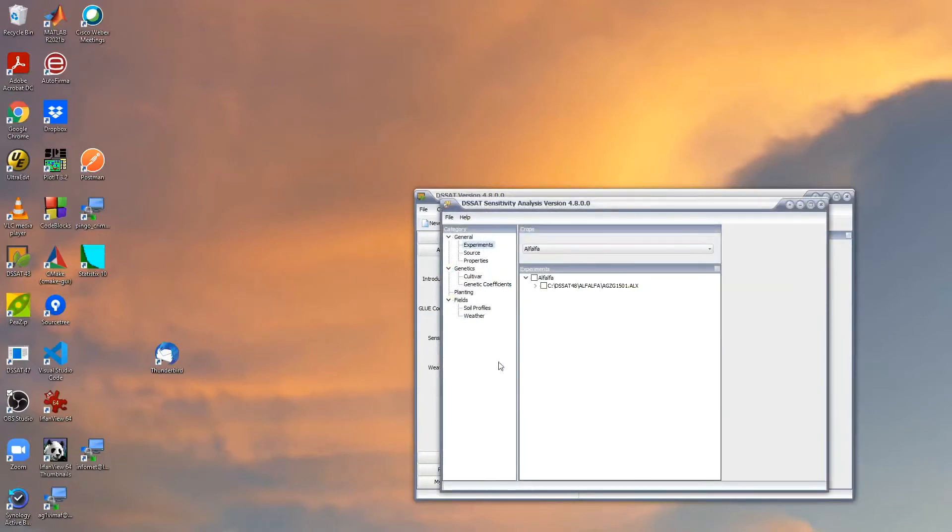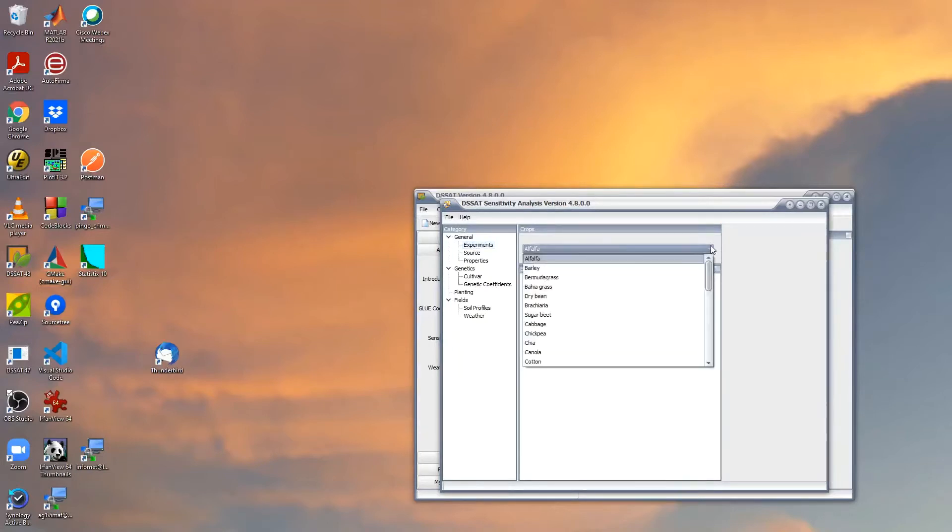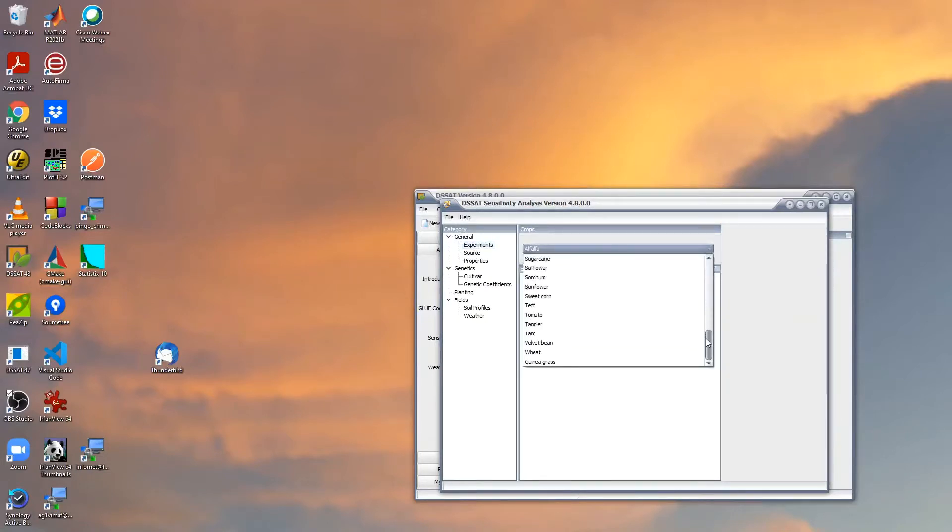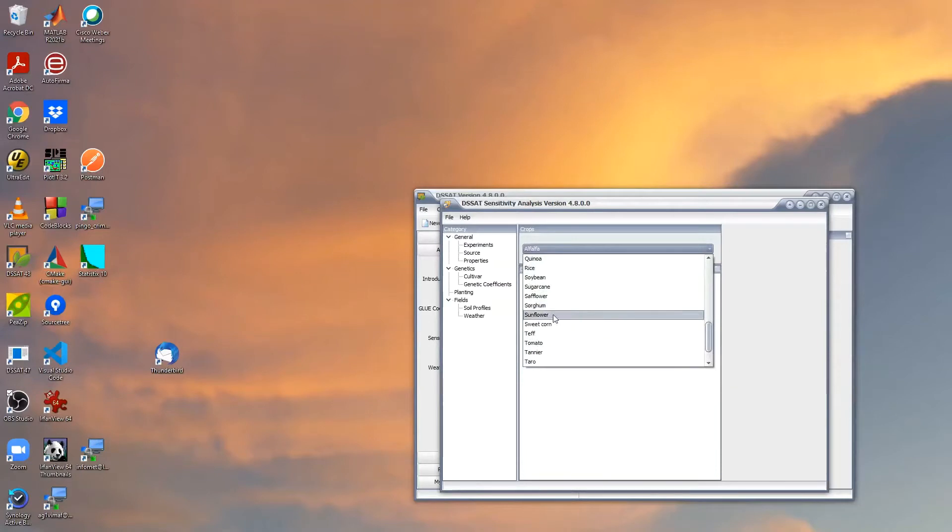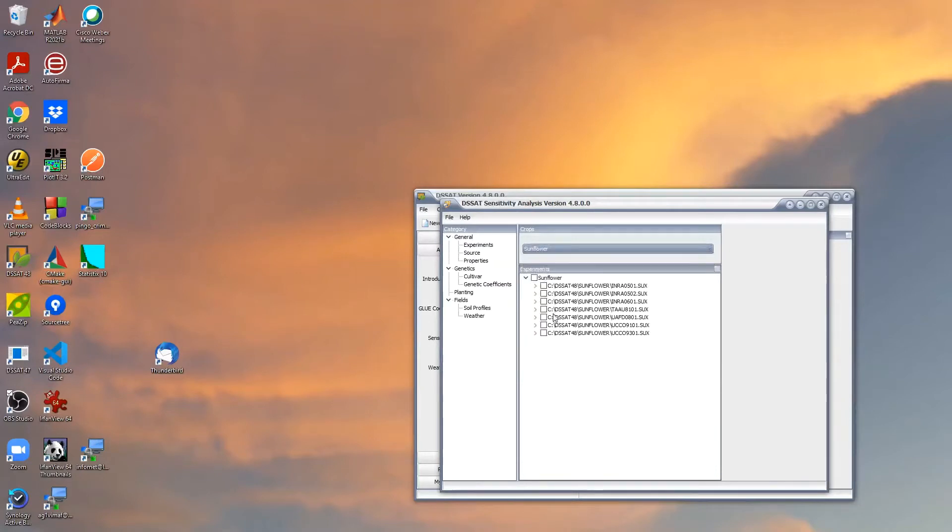First of all, we choose which crop we want to do the sensitivity analysis about. I'm going to select sunflower, and here I can find the list of experiments for sunflower.